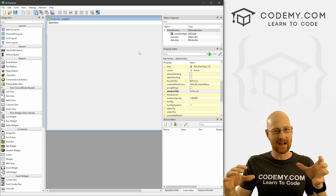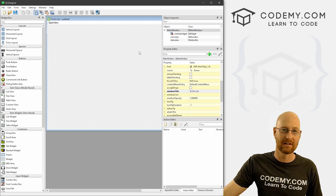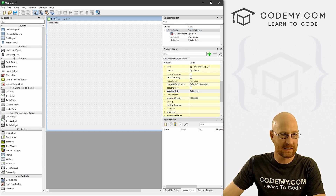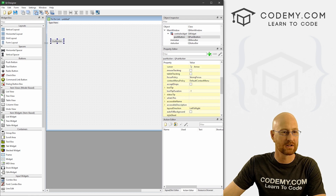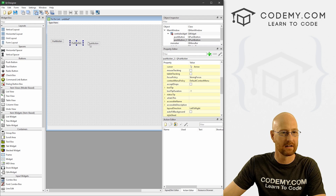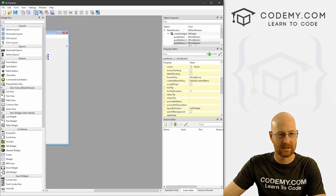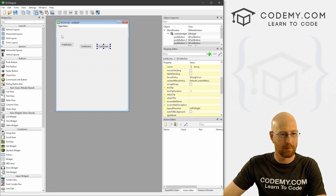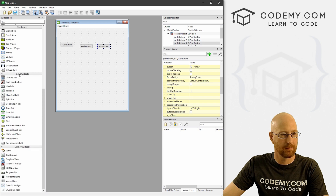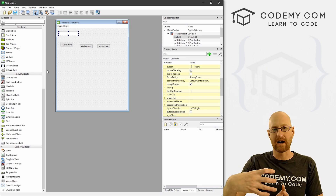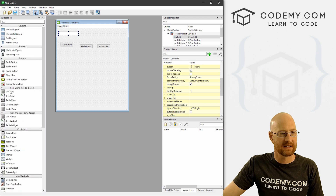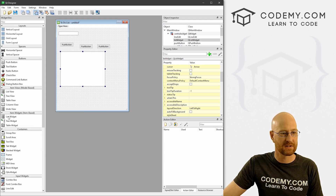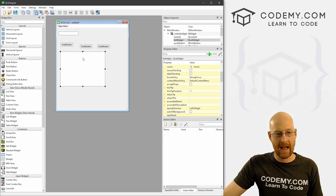This is going to be very simple. We need a box to type stuff in, some buttons to click, and a list box to keep track of our list. Let's pull over a Line Edit from Input Widgets for the input box. For the list, we want the List Widget — not the List View, be sure not to grab the wrong one. So grab the List Widget and there we go.